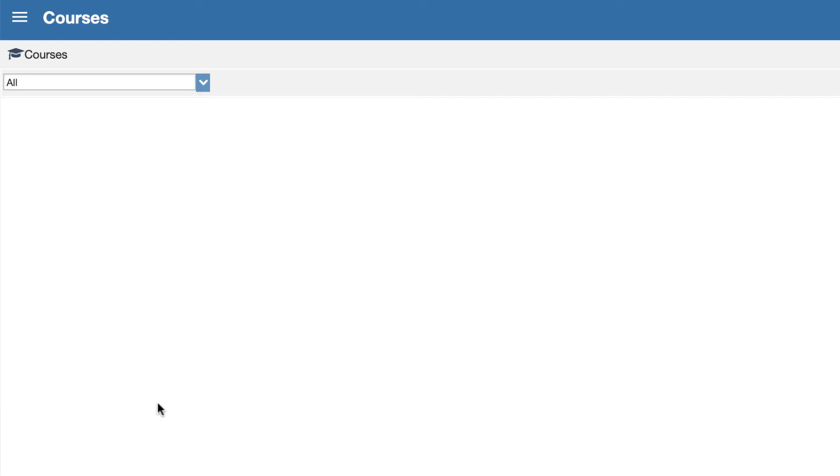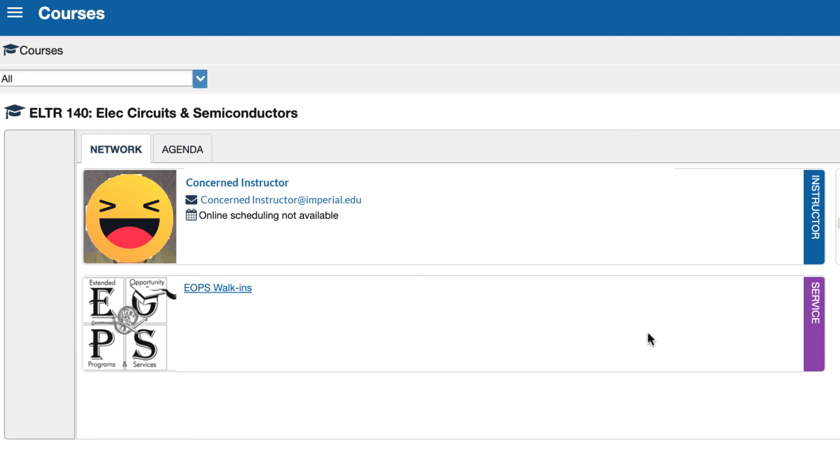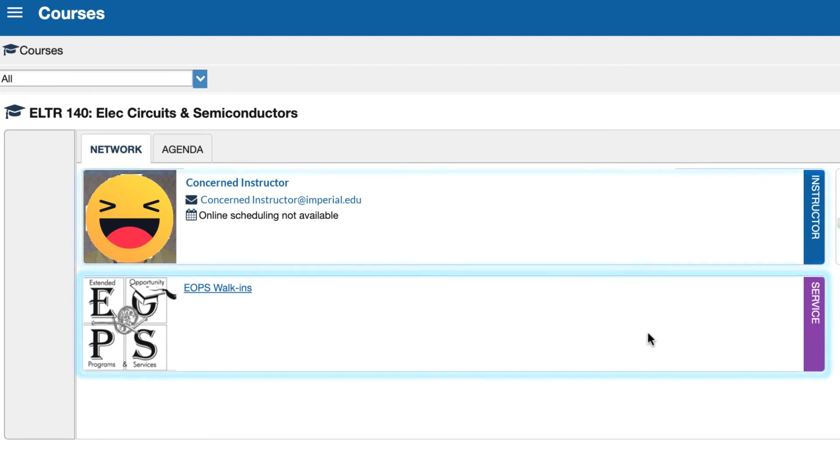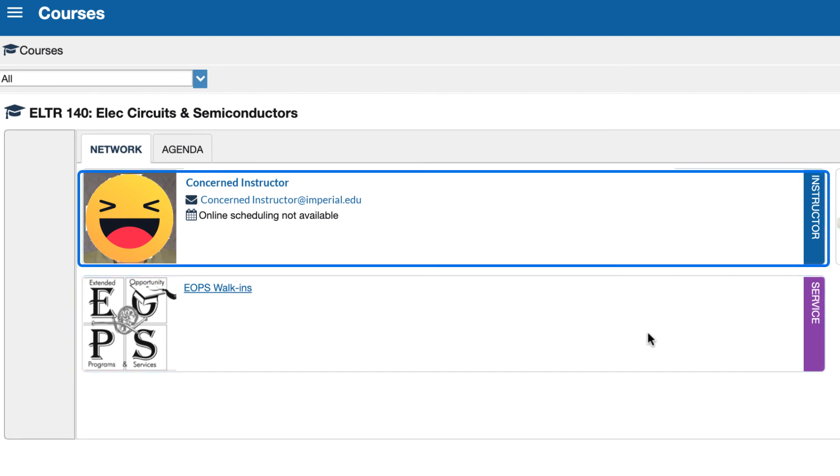Courses shows a list of the courses that you're enrolled in which can be very helpful. This particular student is an EOPS student so that service is also associated with them. It also shows the instructor and their contact information and if we scroll down we can see the rest of the courses as well.